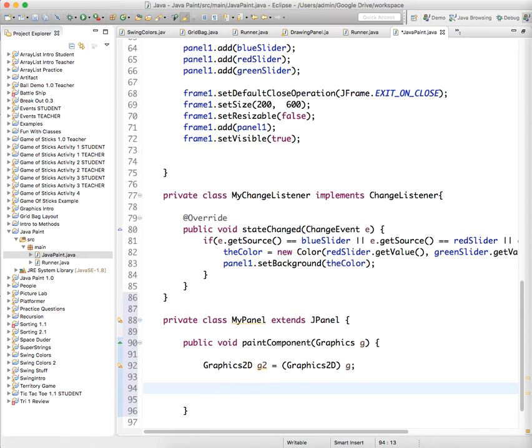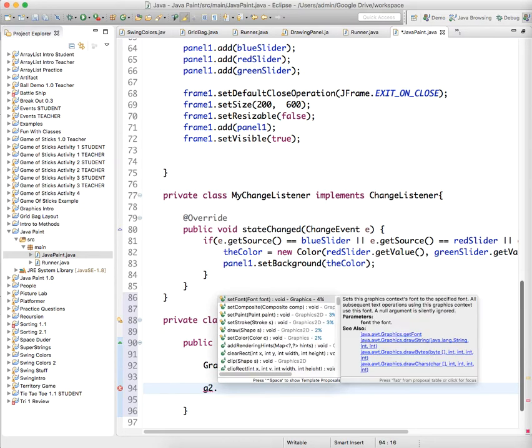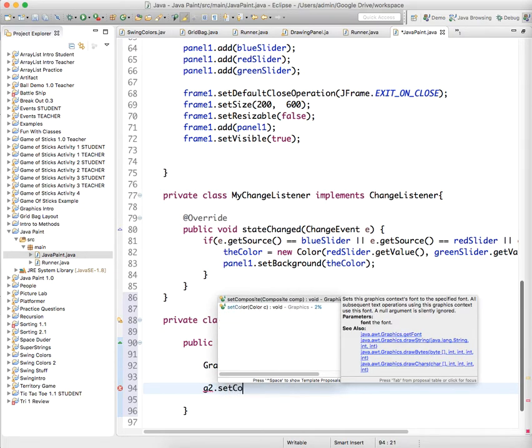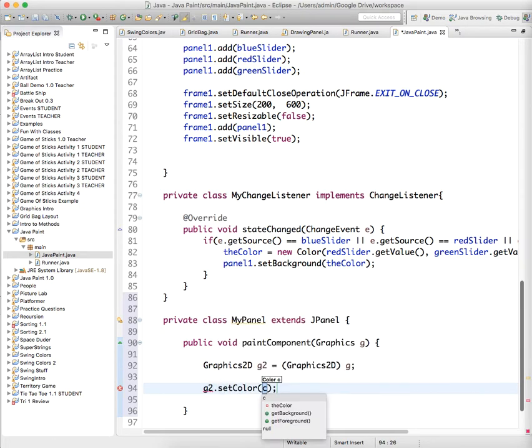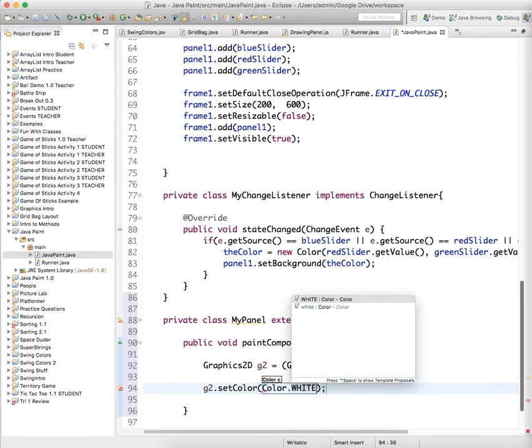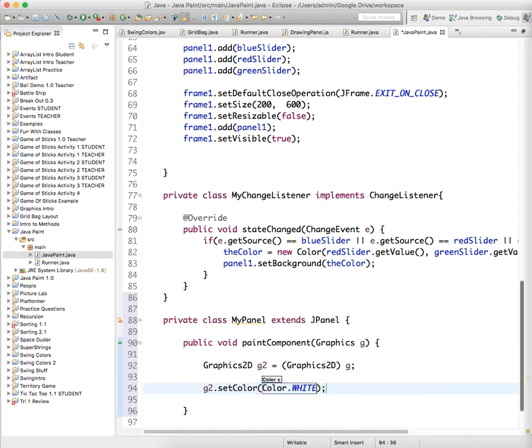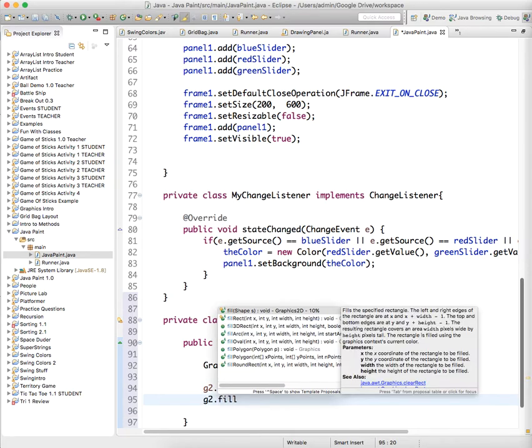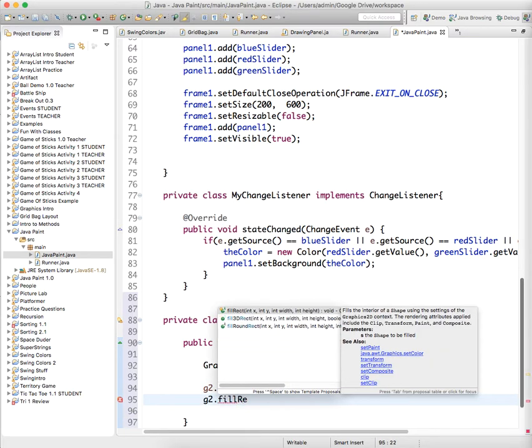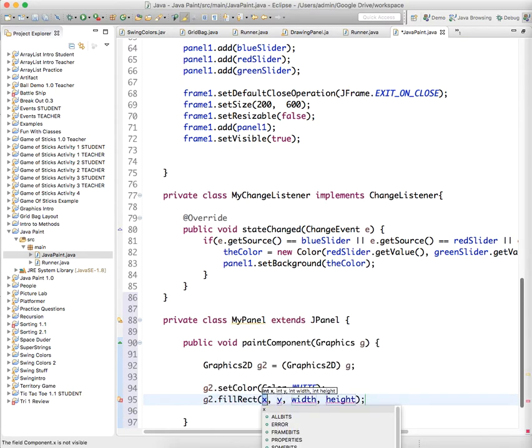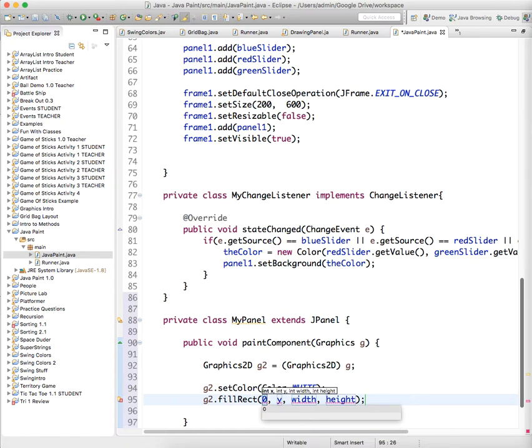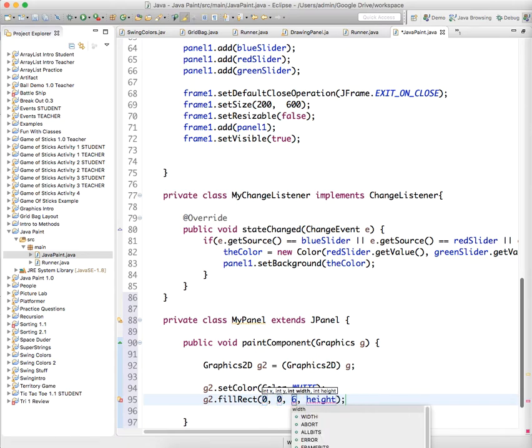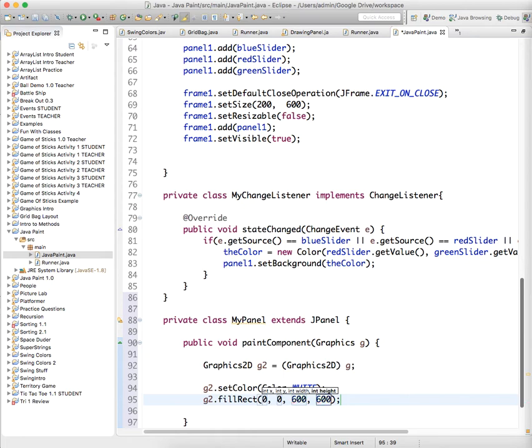Okay well let's draw background. g2.setColor to Color.white and I'll show you that. Then you can do g2.fillRect, that's one of the methods. And we're gonna have it start in the upper left hand corner and we're gonna have it fill the whole panel which is gonna be 600 by 600.